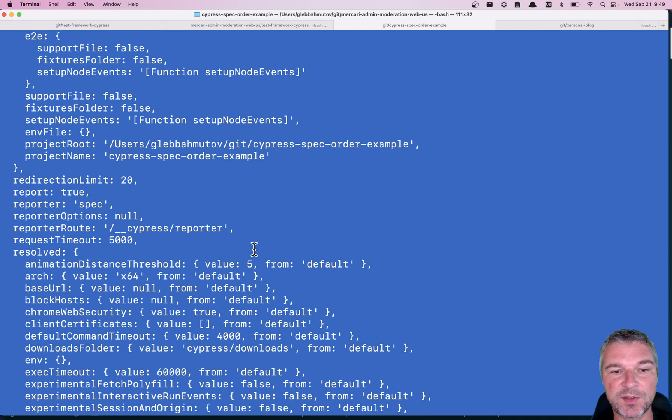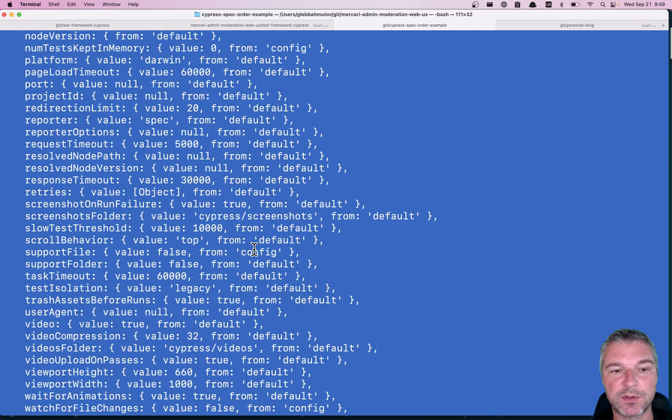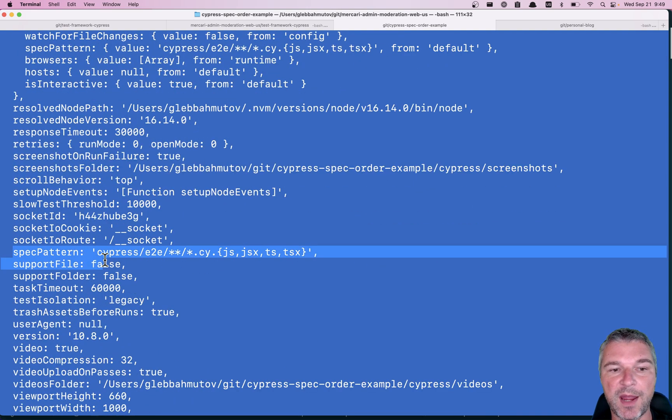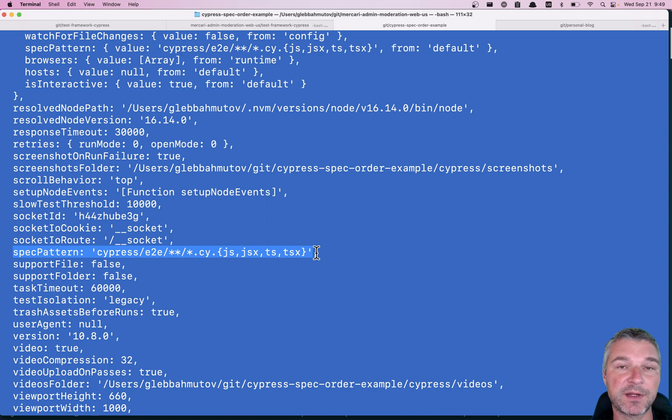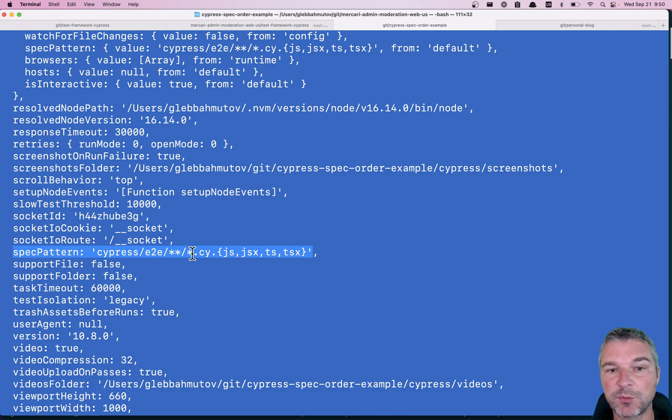The most interesting that you probably will look at is the spec pattern. You can specify how Cypress finds the files that it considers the specs. Right now it uses wildcard.